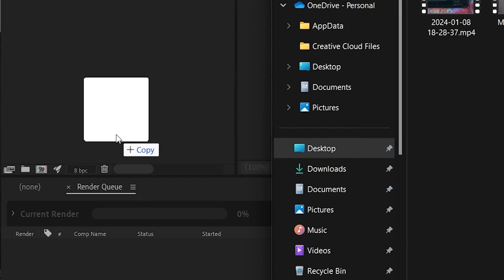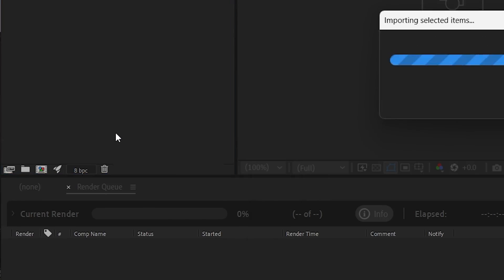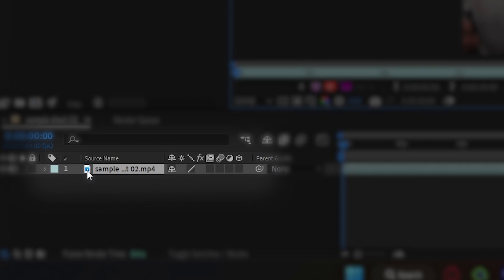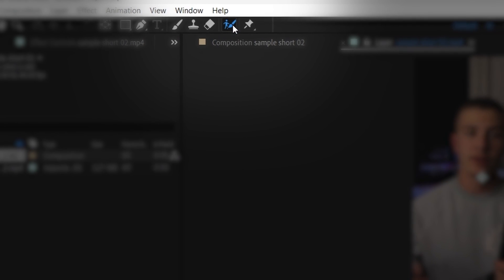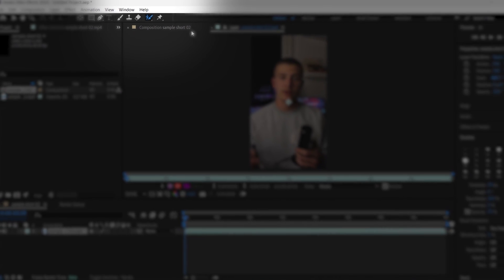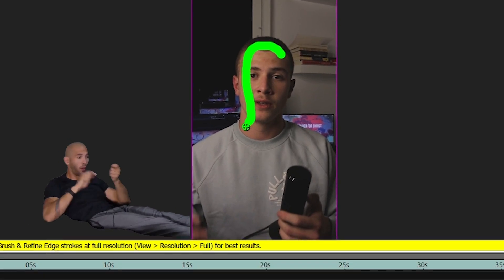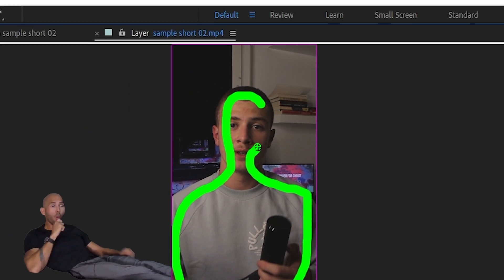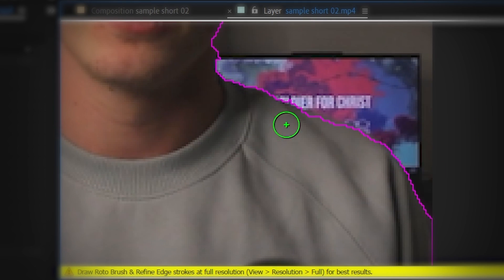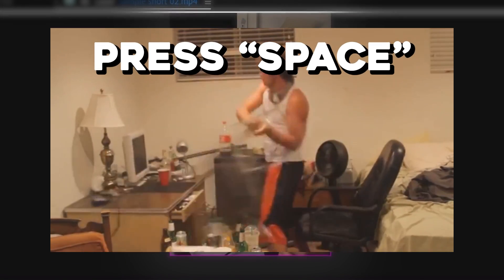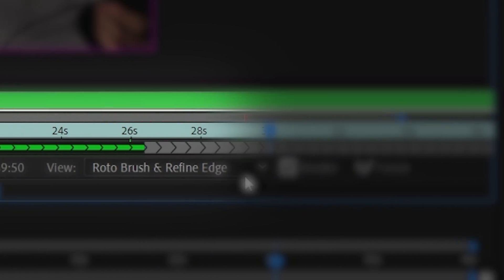So to do this, we'll go into After Effects, drag our new short into After Effects, then double-click on our video, click on the Rotobrush tool in the top left. Then I'm gonna draw a line outlining my character and go in and detail it. Once we have a good outline, we'll press space and let After Effects do its thing.